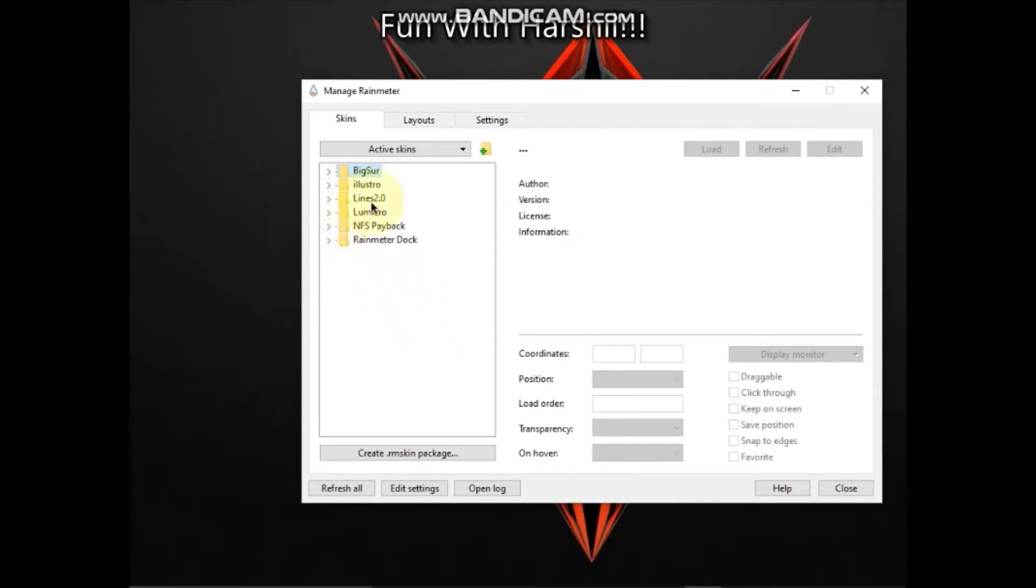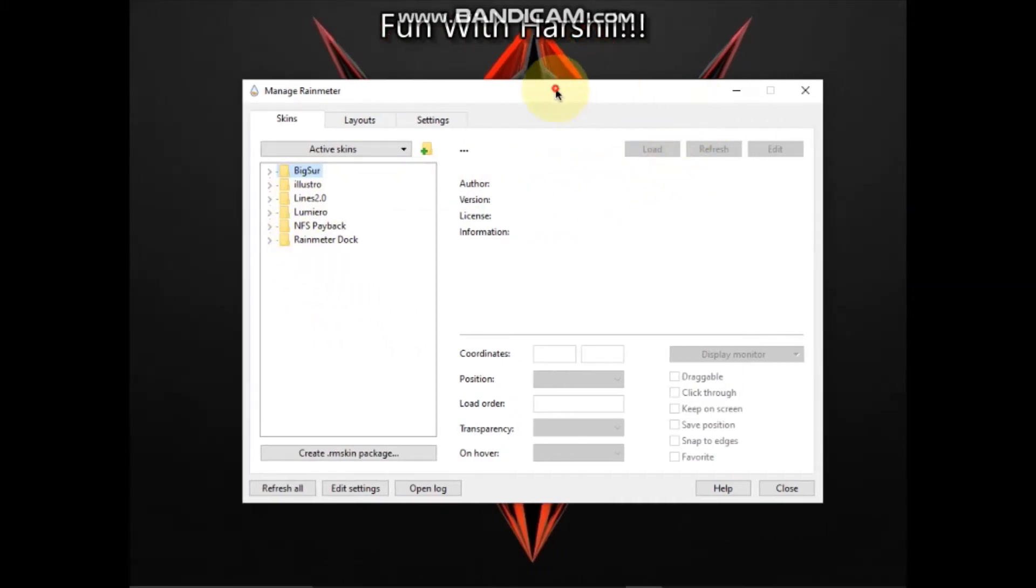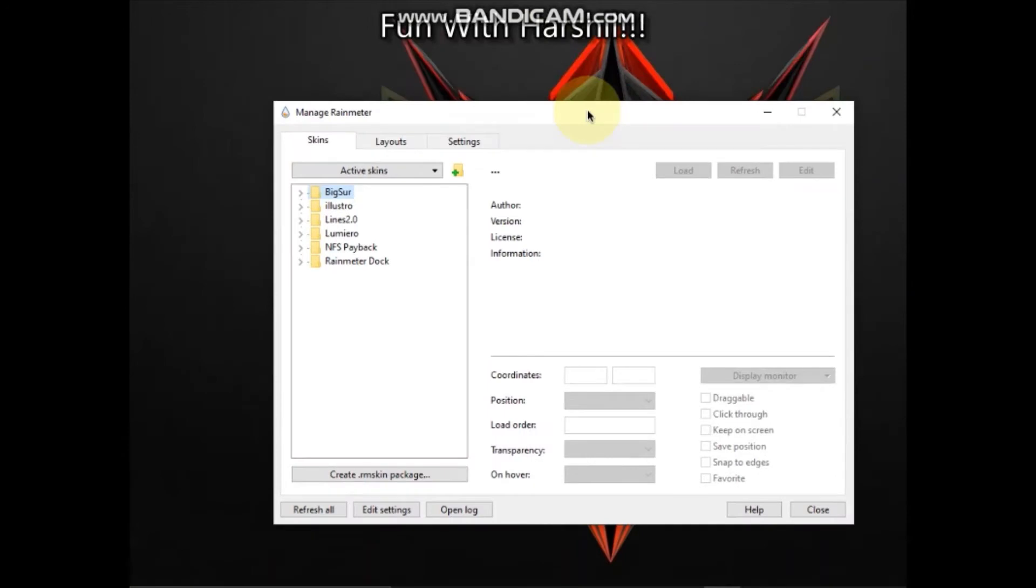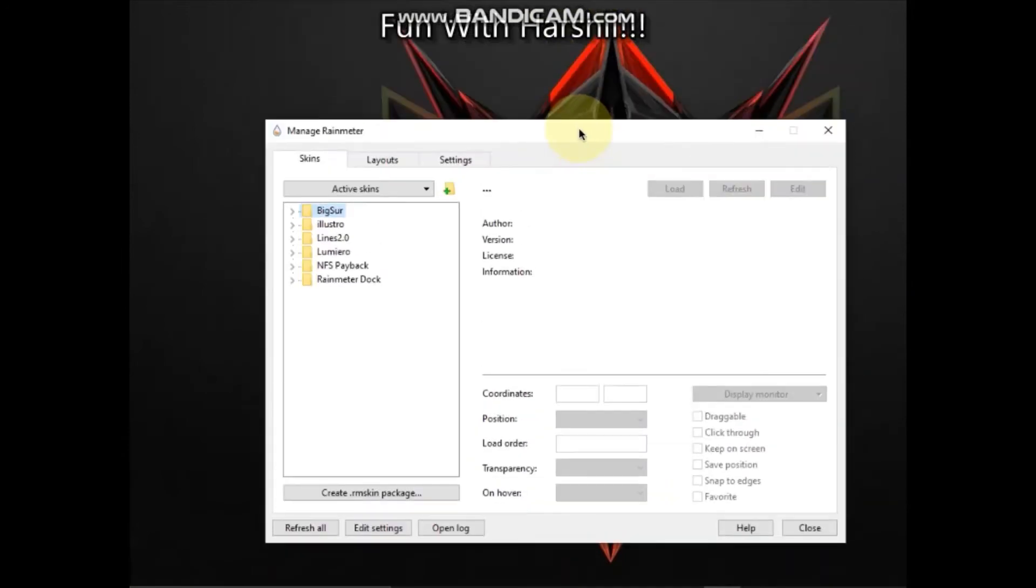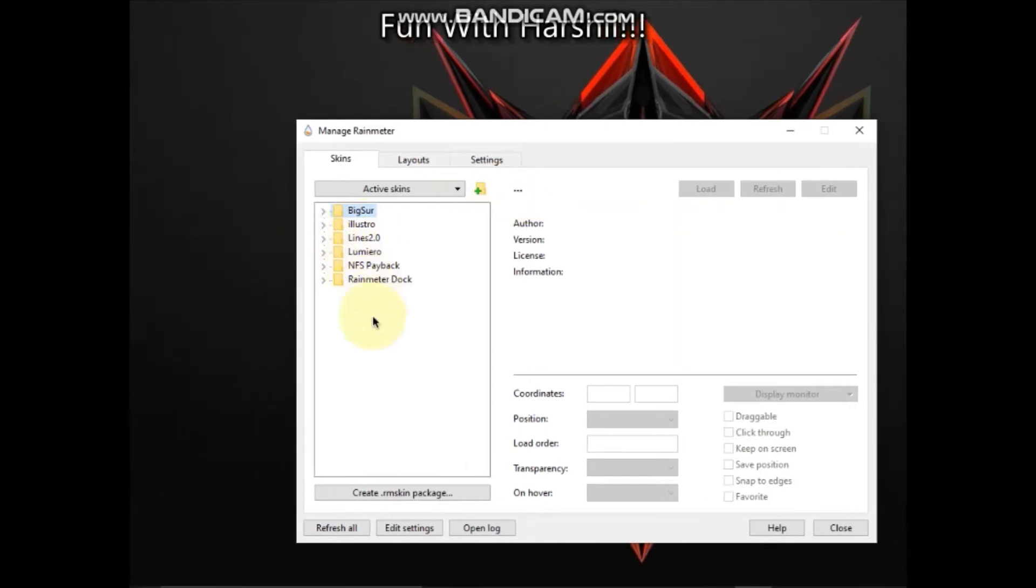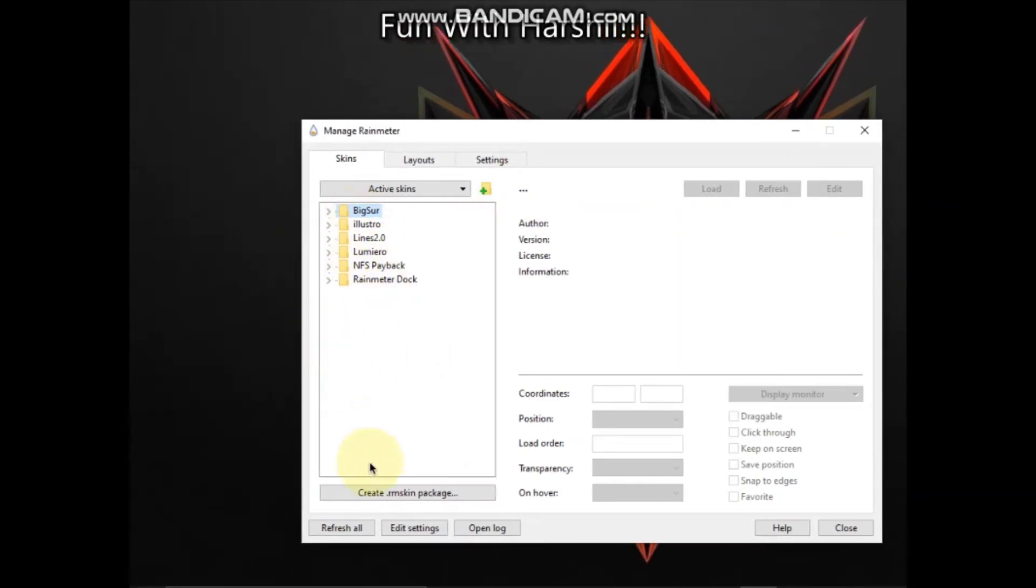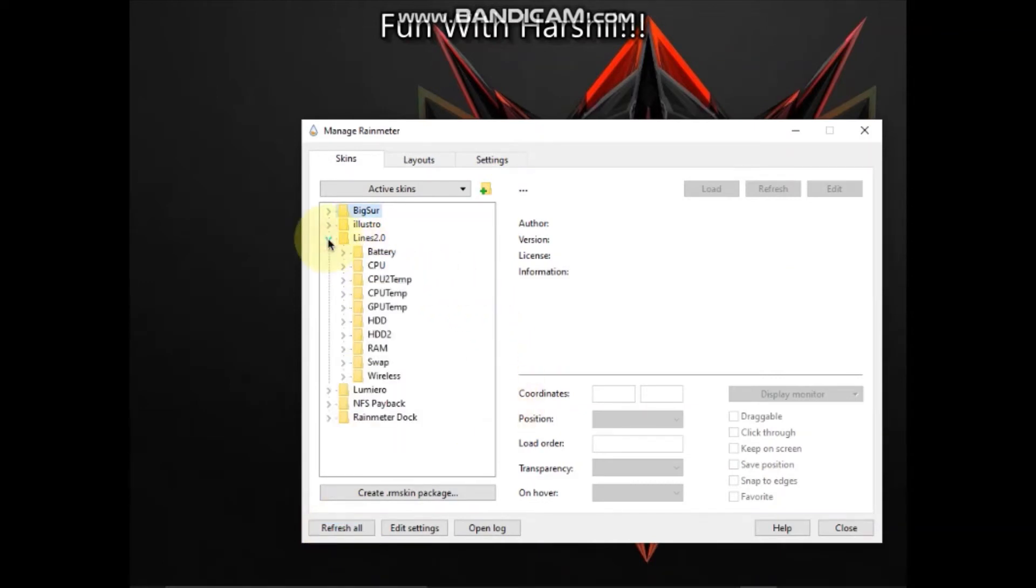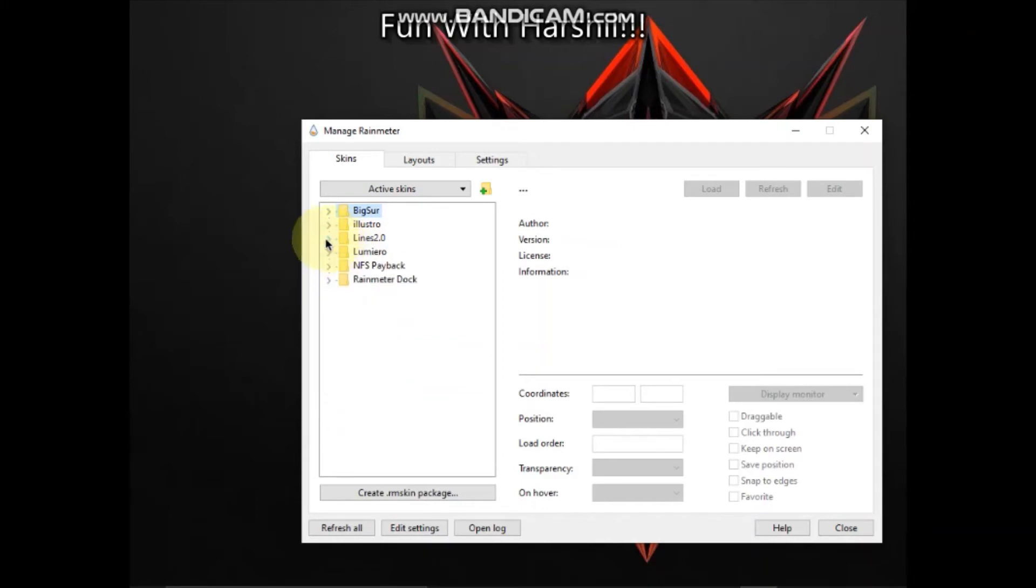Now if you are not having the files, tell me in the description section - sorry, in the comment box. If nothing is coming in Rainmeter, but I'm sure that it will come. When you are going to click on refresh all, I have already refreshed it. Now click on Lines 2.0.